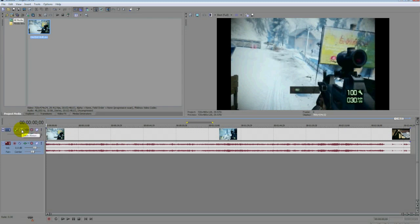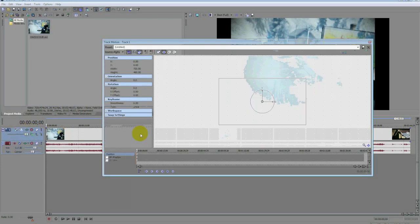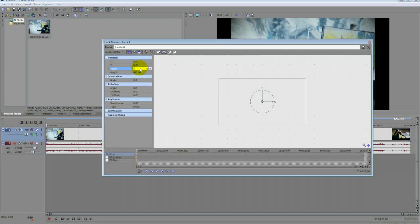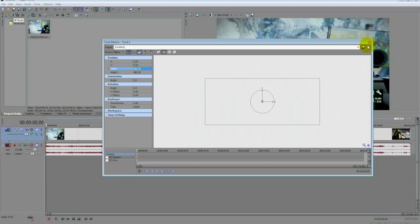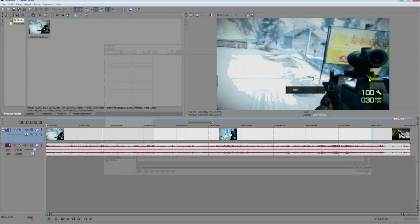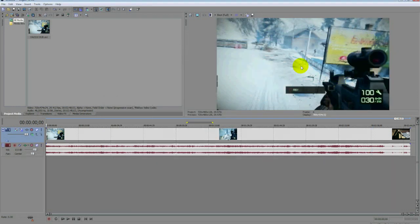Go over to track motion next to your video. This will pop up and just keep typing in a number for width or height until all the black is gone and you have a full screen.